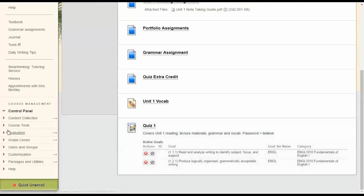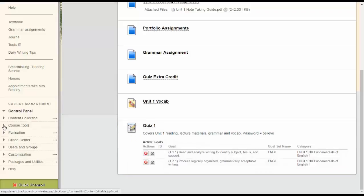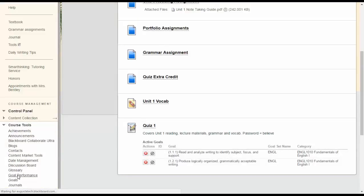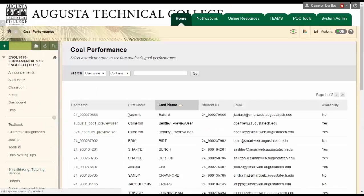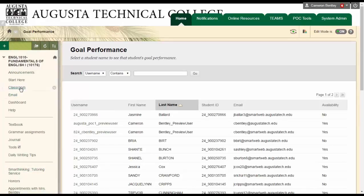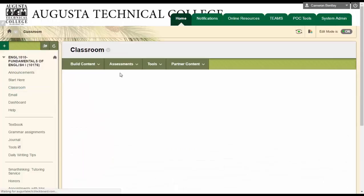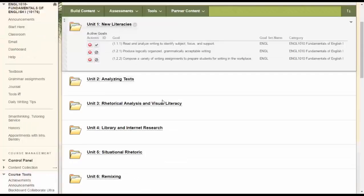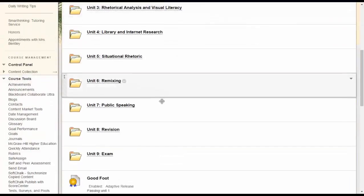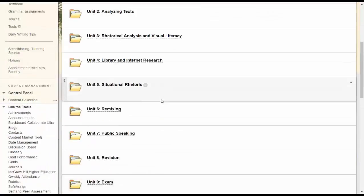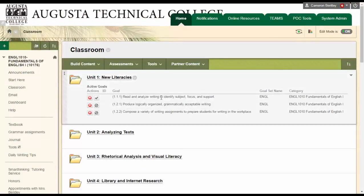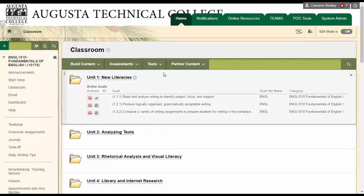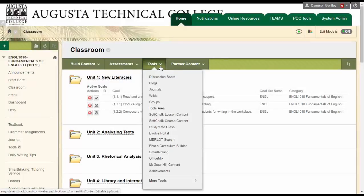And so then I can go over to course tools, click on goal performance, I can click on any student's name. I'm not going to do that right now. And I can see based on this one assessment that I've set up so far what their outcome is on these goals.